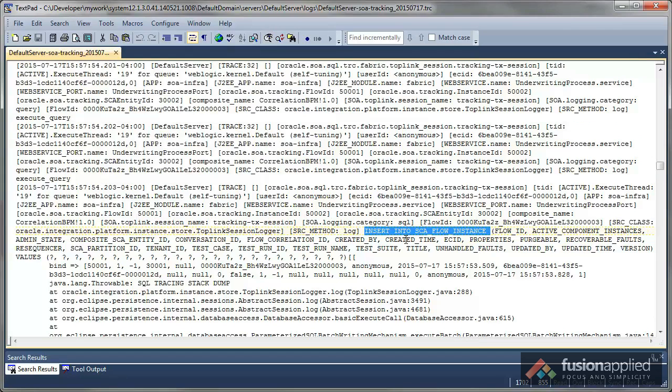Knowing how to trace SOA Suite SQL has been very helpful for me to understand how SOA Suite works under the covers. And I hope you find this information helpful as well. I'll see you next time.